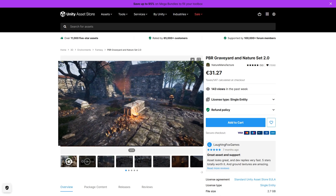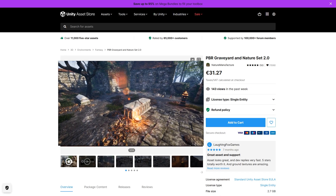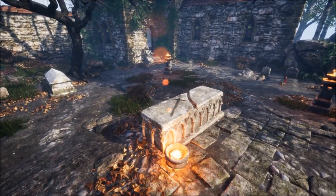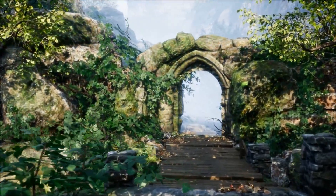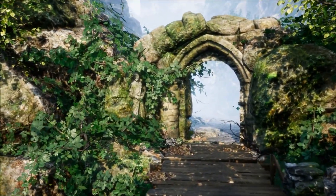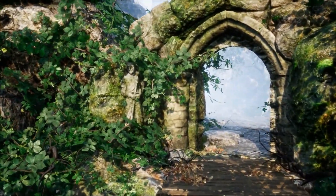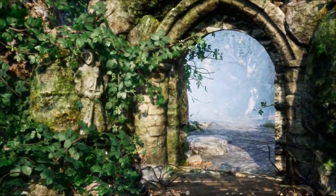And if you want a complete environment, here's one! It's a scene with a graveyard and some nature — looks like something that you could find in some ruins in a game like Skyrim!